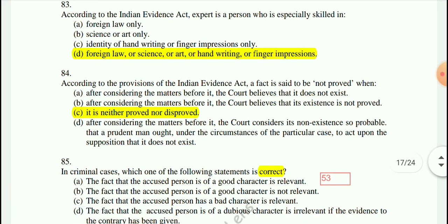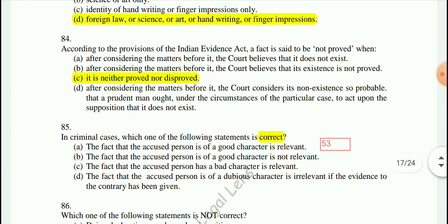Question 84: According to the Indian Evidence Act, a fact is said to be 'not proved' when it is neither proved nor disproved.